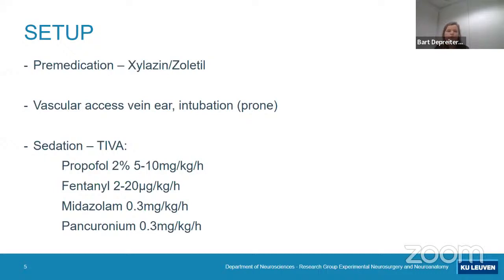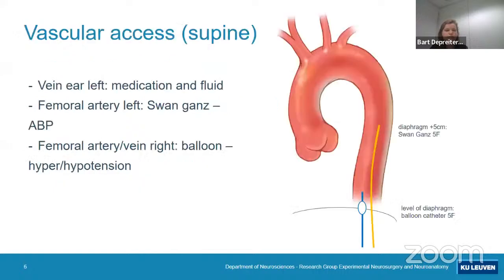Because pigs are prone to stress, we pre-medicate them inside their cage where they are surrounded by other pigs so they are comfortable. Then we place vascular access in their ear, intubate them, and start a sedation protocol quite similar to what we use in the ICU. We only use intravenous anesthesia because gas inhalation interferes with vasodilation. We place a catheter in the ear and an arterial line to measure blood pressure, using a pediatric Seldinger technique that is easily available.